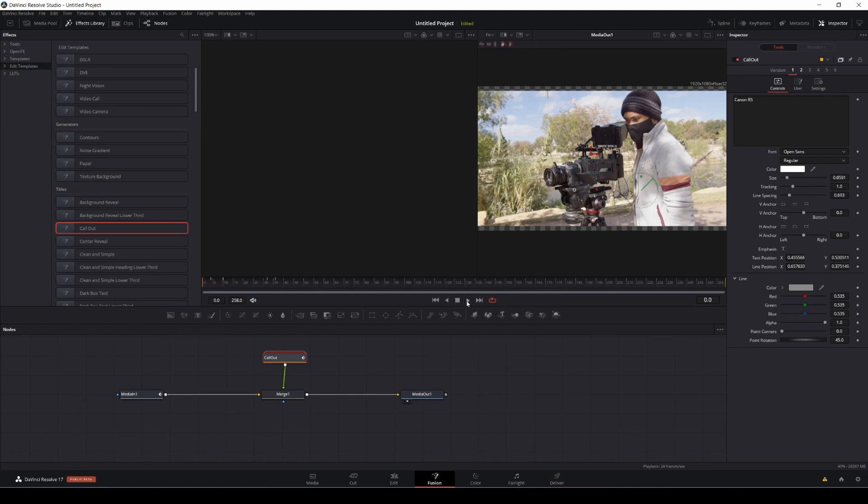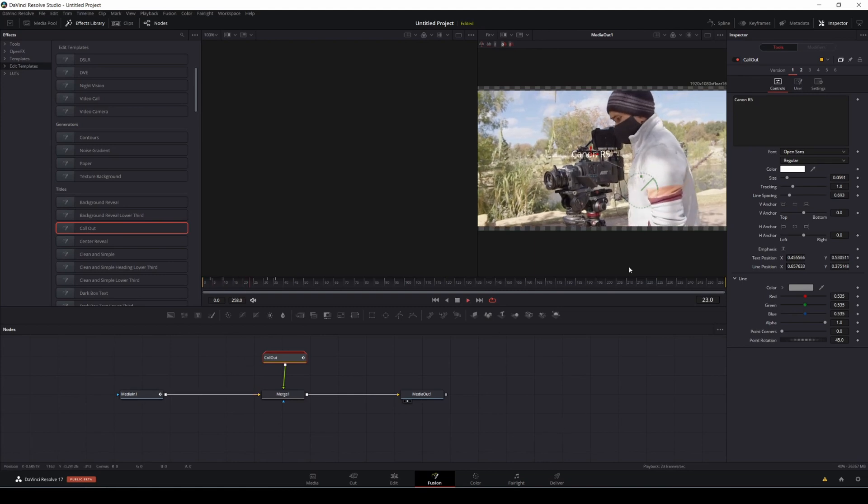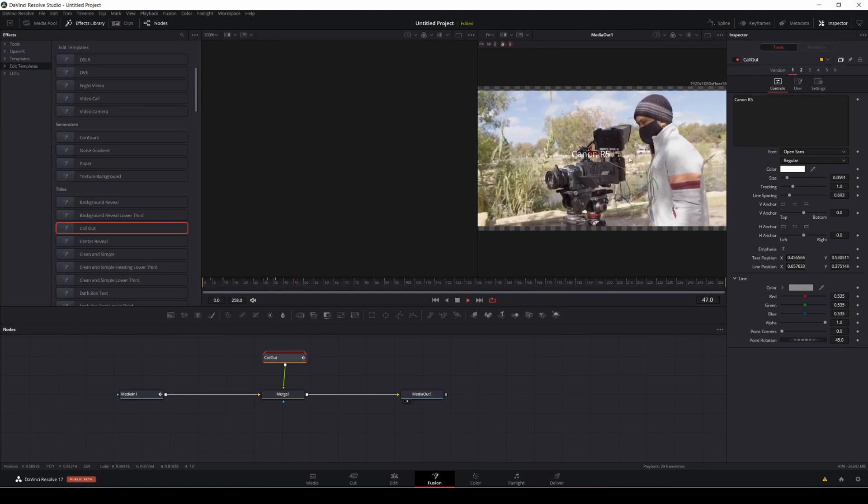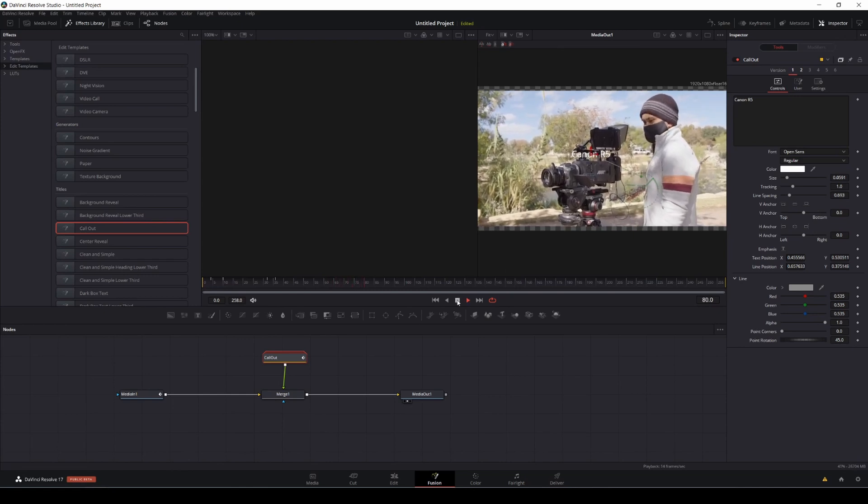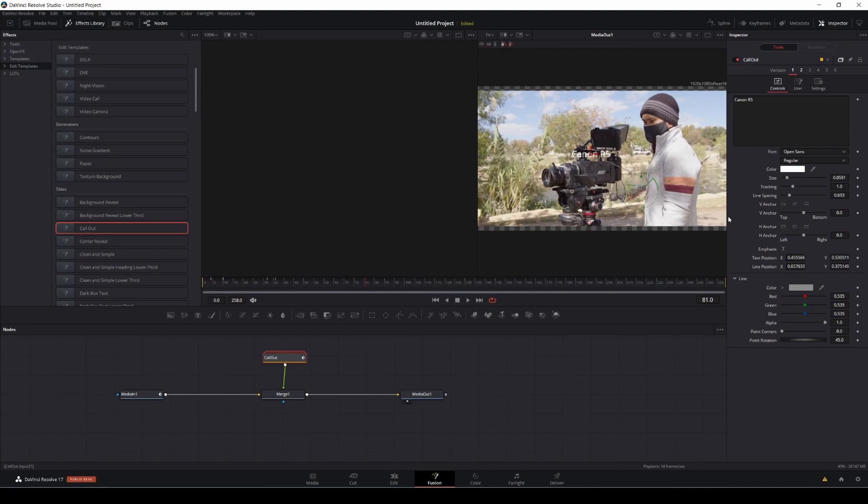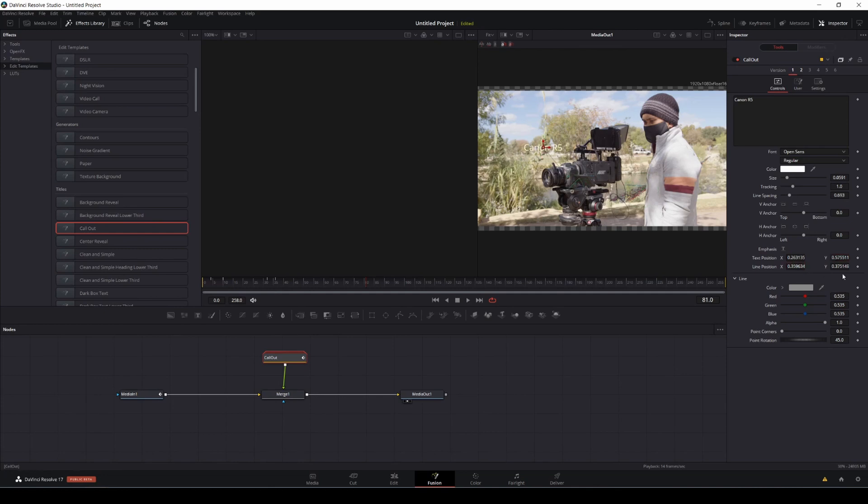So if we press play, you'll see that now you see the Canon R5, but it's pointing the wrong way. It's actually pointing to me. So what we want to do is go ahead and move that. You can either do that here, or you can do it down here. So I'm going to go like this and move up. And then the line as well, we're going to move so that it's pointing to the lens of the Canon R5.